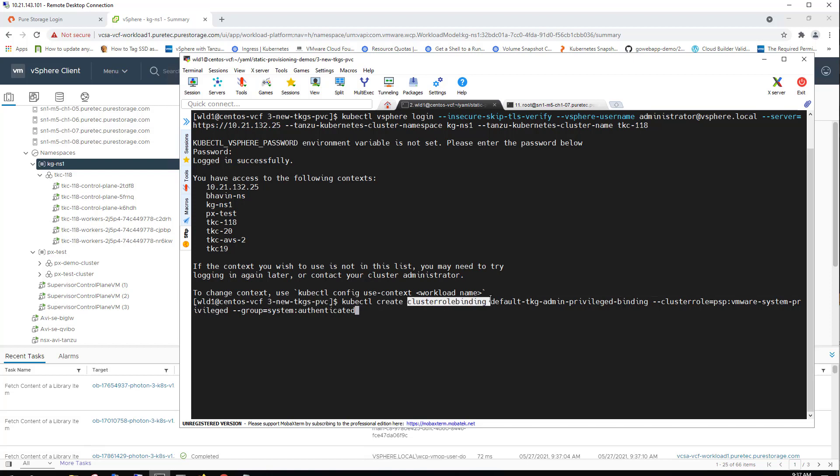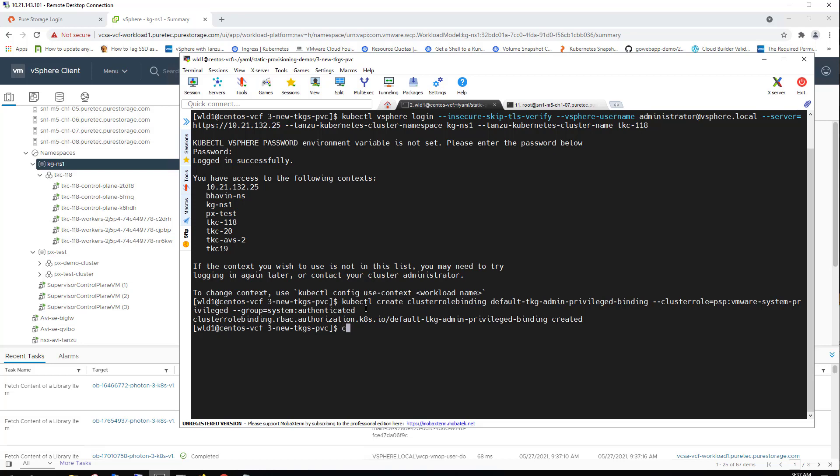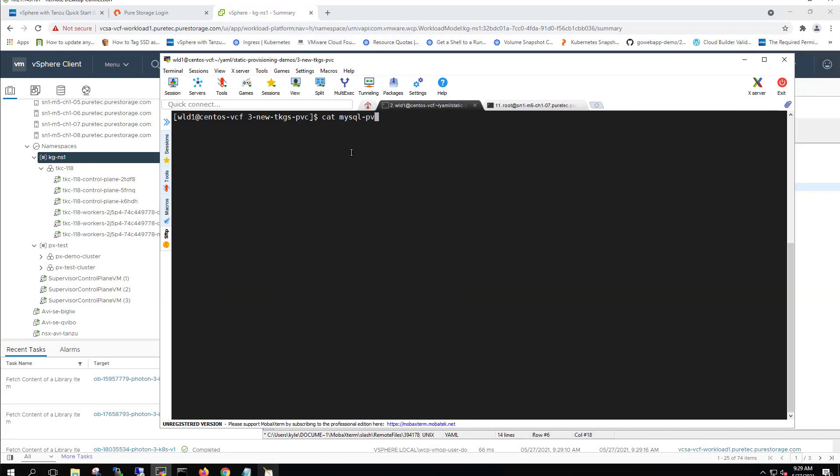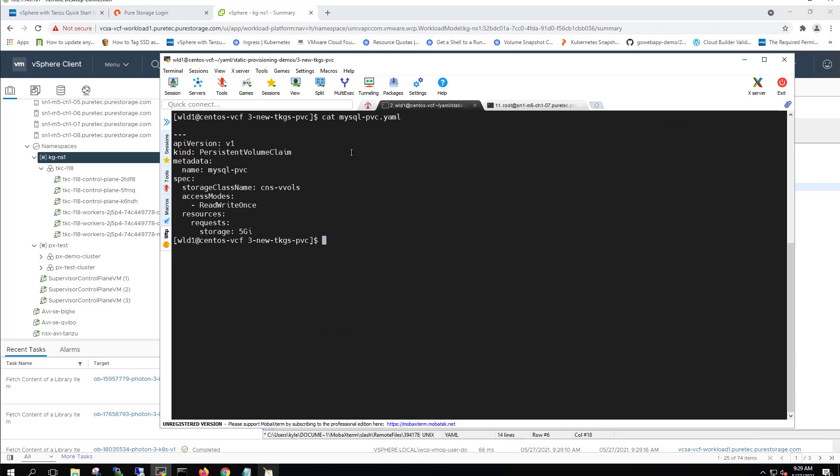The first thing we're gonna do is create a cluster role binding rule that enables all authenticated users to edit this TKGS instance. Now that that's been applied, we can actually do things like create MySQL deployments and persistent volume claims, which is what we're doing right now.